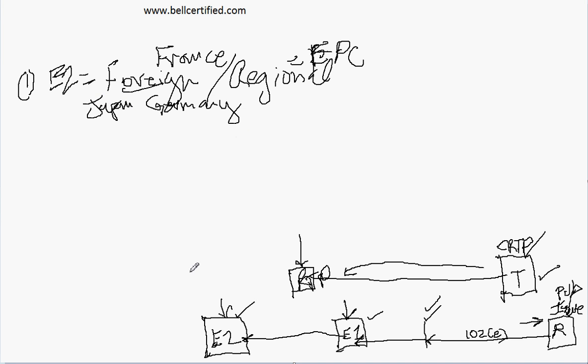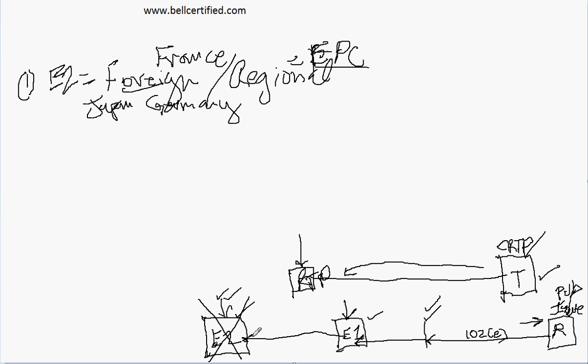Now, if this E2 reference is a foreign or a regional like the EPC, then you can't use this, because 102E requires a U.S. filing date. If you look at 102E, it says the invention was described in an application for patent published under section 122 by another, and here's the key words: filed in the United States before the invention by the applicant. In this case, here's our invention date that they're able to prove, and this is not filed in the U.S. before this invention date.